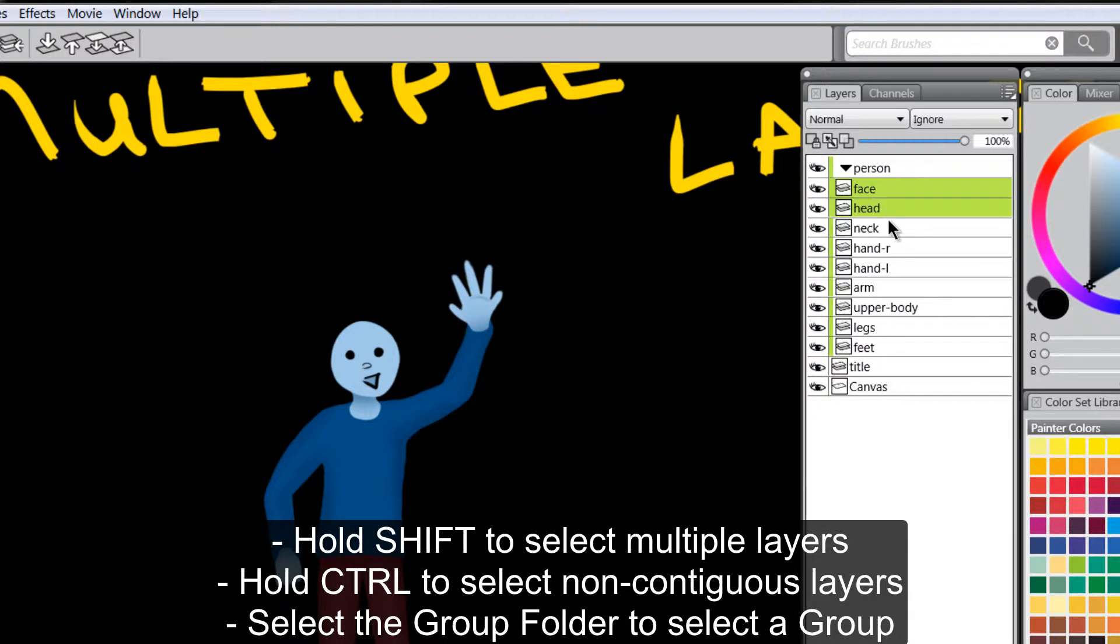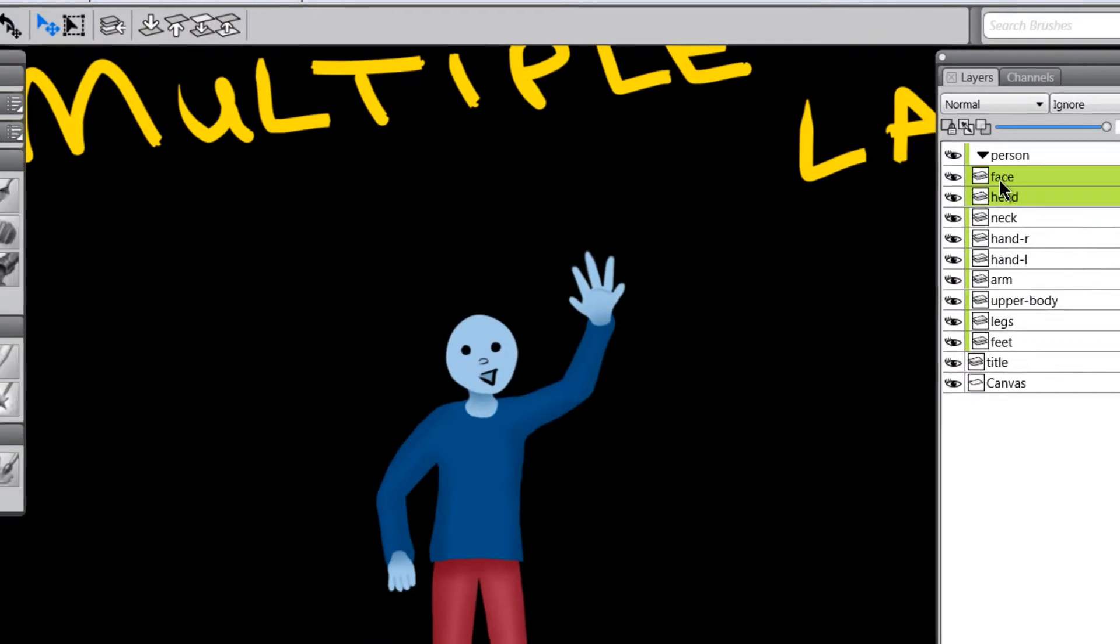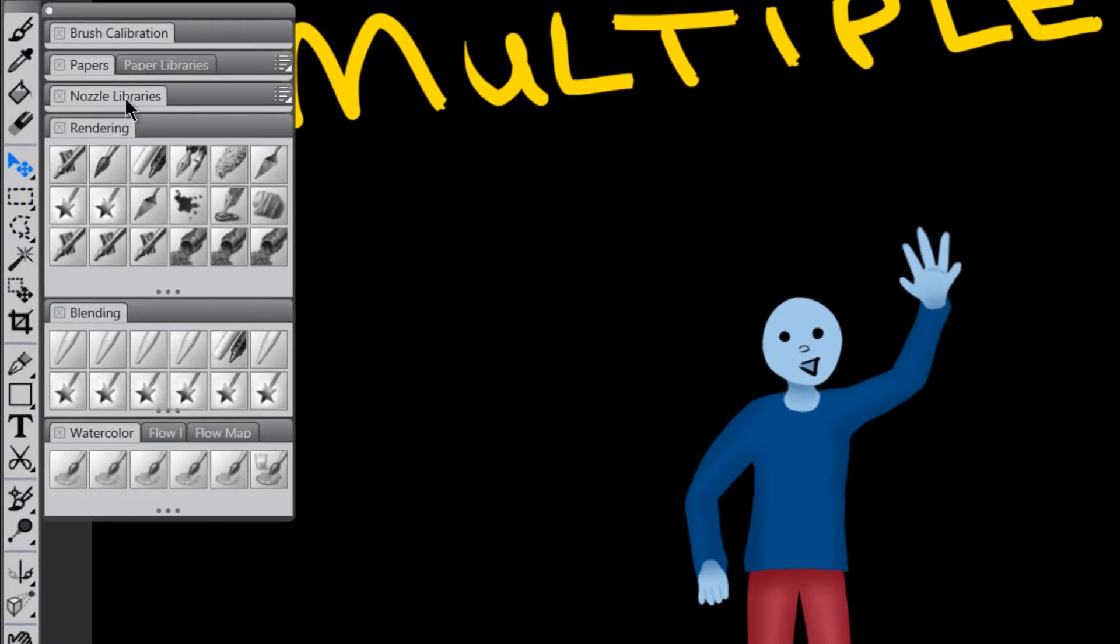If you want to select non-contiguous layers or layers that aren't touching each other, you hold control and you click. And we'll just do the face and the head and I'm going to activate my free transform tool.